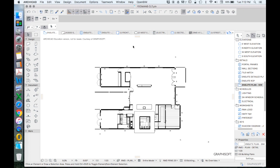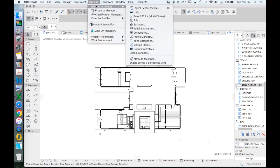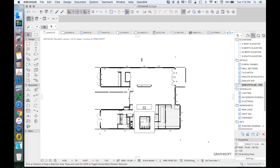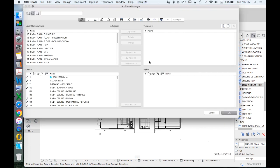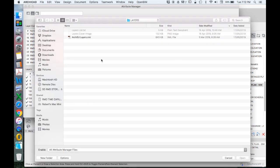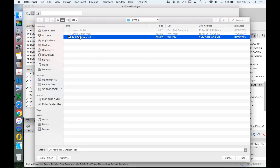So how do we install that? Once you've downloaded it, we go to option element attributes attribute manager. We then import, choose the file that you've downloaded. The XML is the attribute manager file.